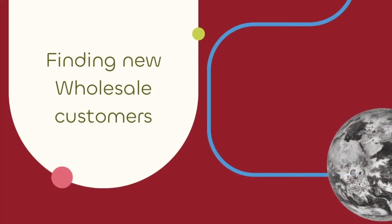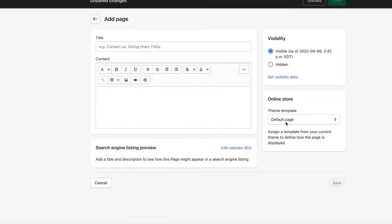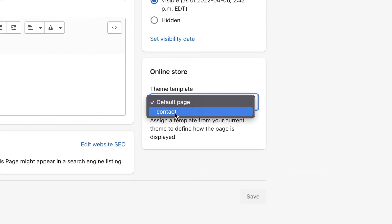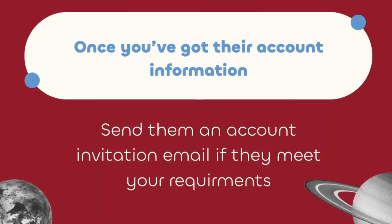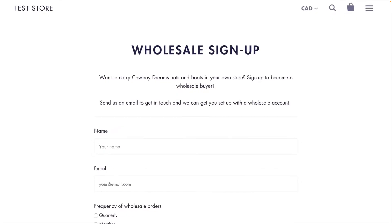If you're new to Shopify or even new to B2B, you may need to find new wholesale customers. Use your theme's contact form template to collect information about potential wholesale buyers. Most Shopify themes include this template and you can easily use it to collect that information. Once you've got their account information, you can send them an account invitation email. The wholesale contact form is a great start.